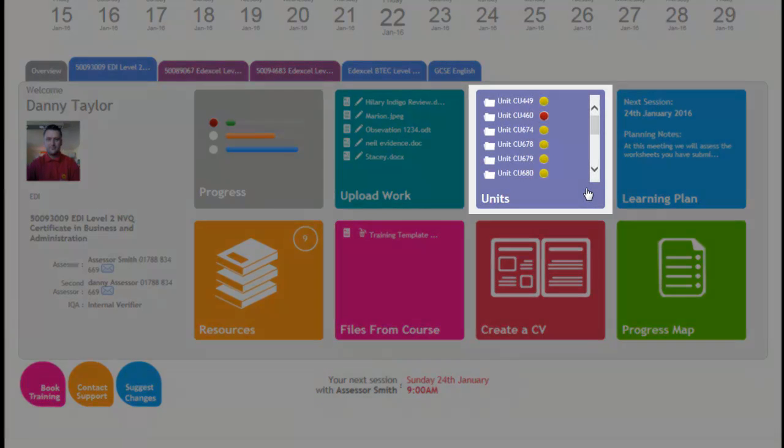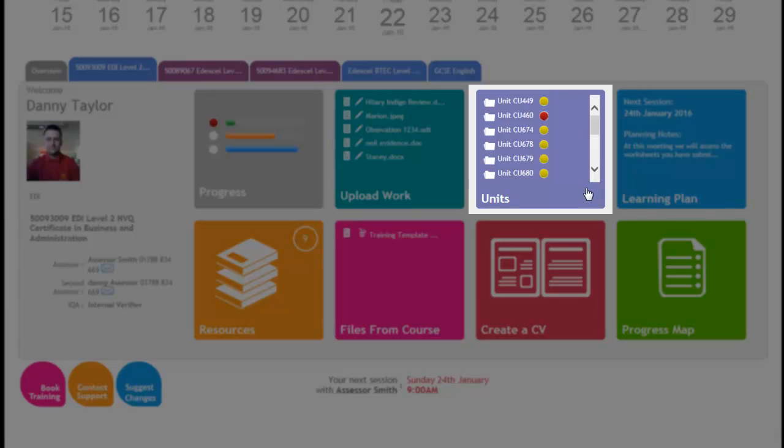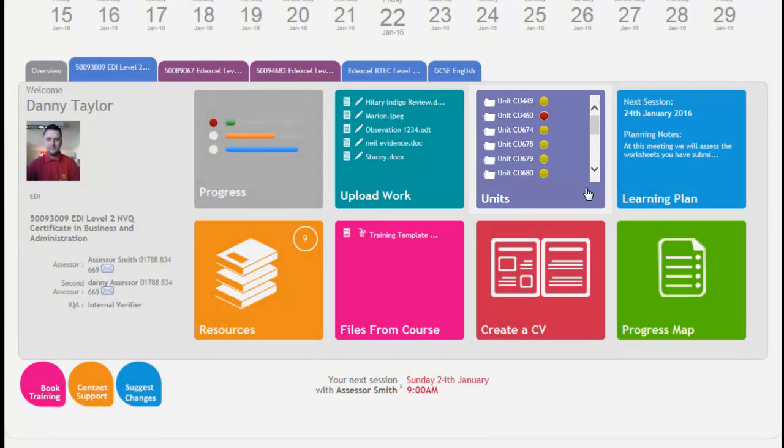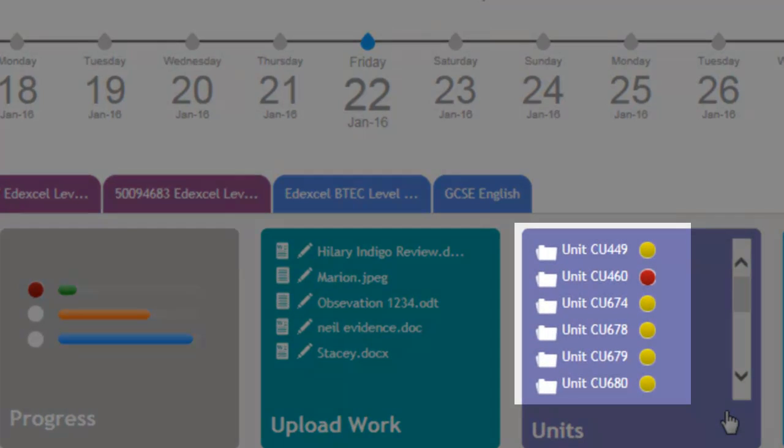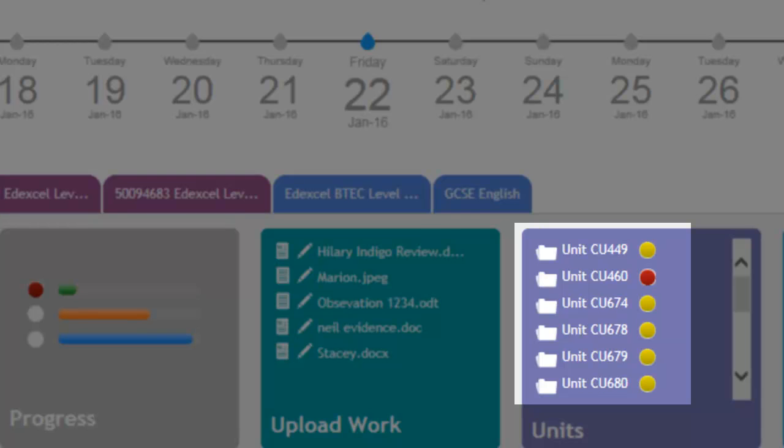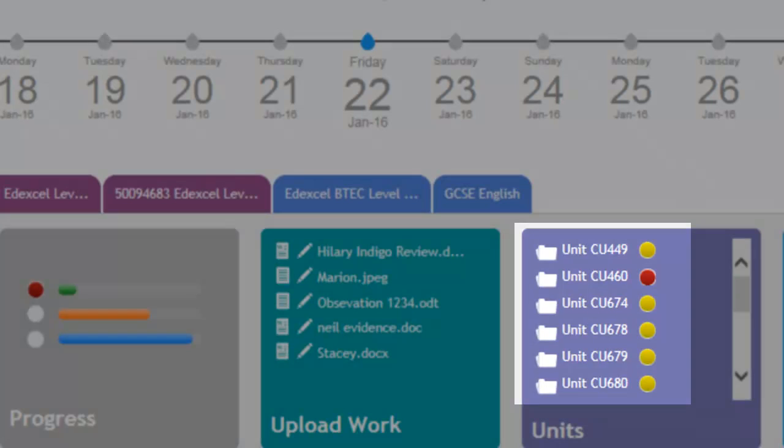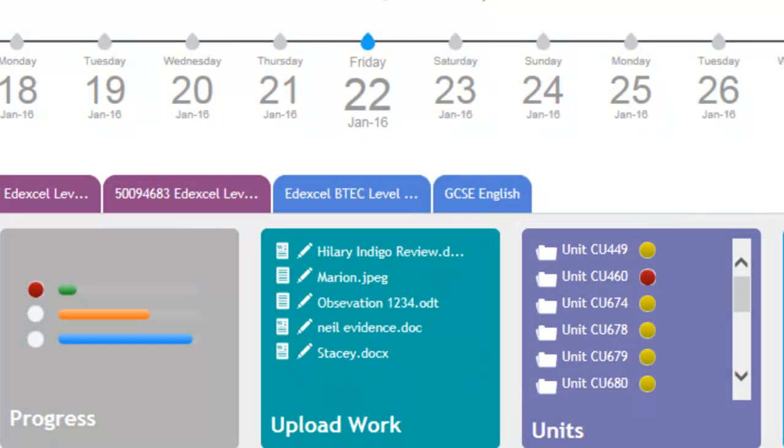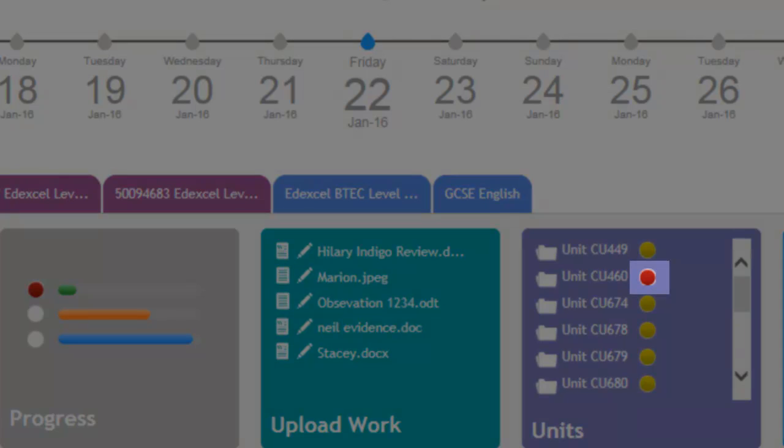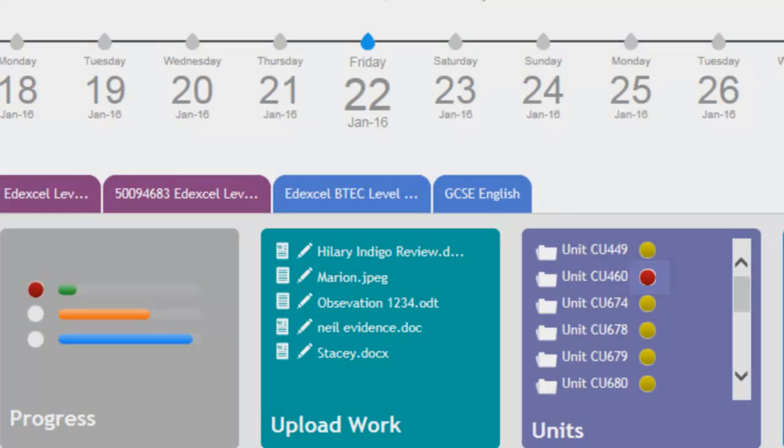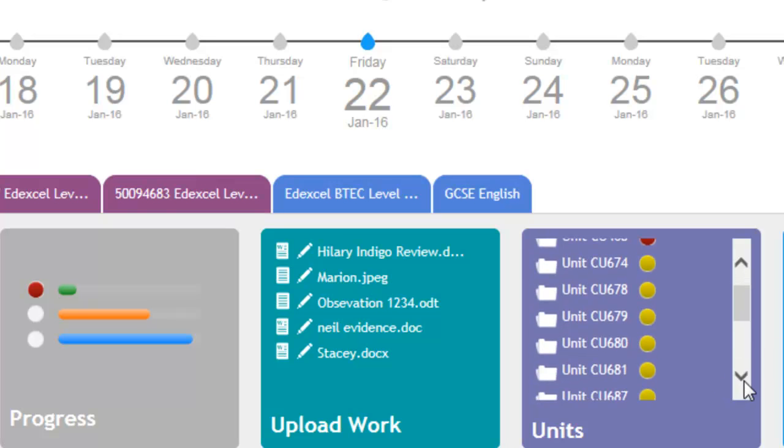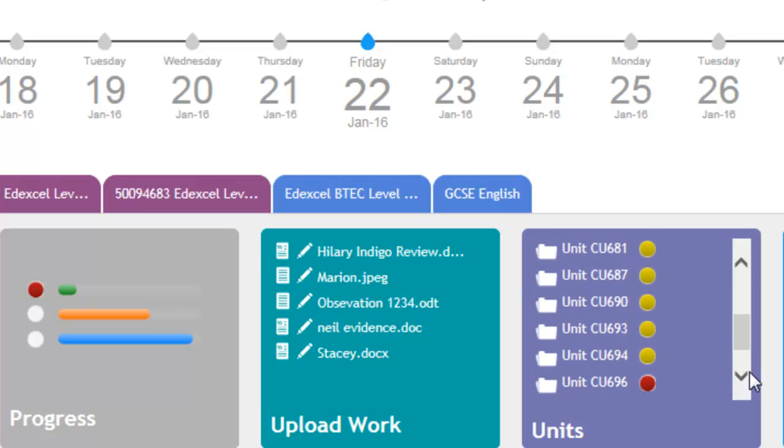The next icon is the Units, and this allows the apprentice to see at a glance what units they are actually doing using a traffic light system. If a unit is in amber, that means there's evidence gathered for that unit. The red dot indicates that there's no work in that unit. If there's a dark green circle, then that indicates that the unit's been signed off. That's useful for the apprentice just to see at a glance what they have left to work towards.